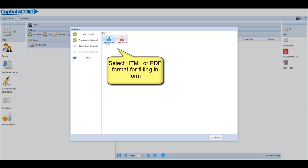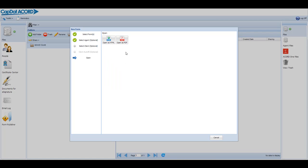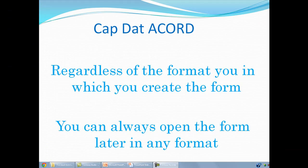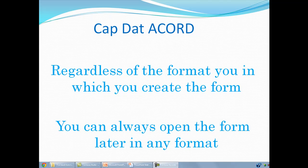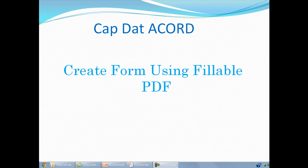I am given a choice of working with the form as a fillable PDF or as an HTML form. Regardless of the format in which you create the form, you can reopen the form in either format. I am going to select a fillable PDF first.